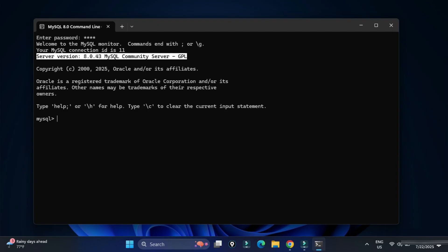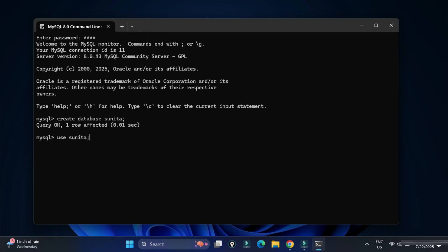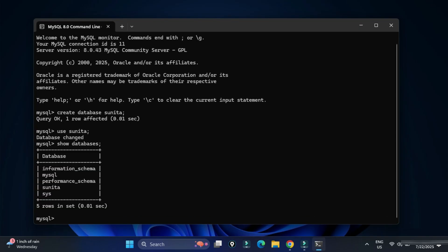Now you can type any query and execute it. I'll show you a few simple things like creation of databases and tables so you get familiar with the command line tool. First, create a database: type 'CREATE DATABASE sunita;' and hit Enter. The database is created. Now type 'USE sunita;' to set it as the default database. You can also view all databases using 'SHOW DATABASES;'.